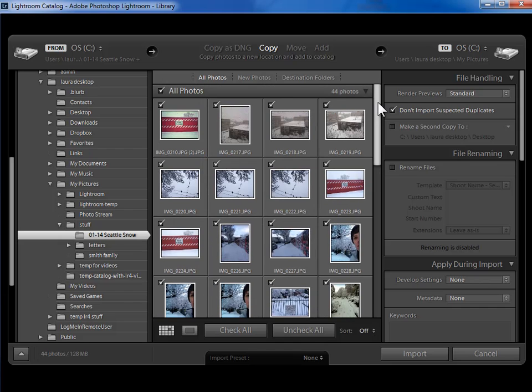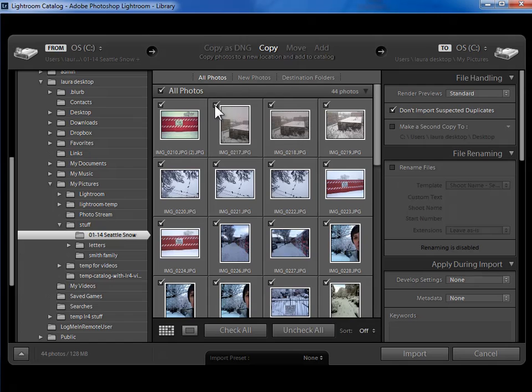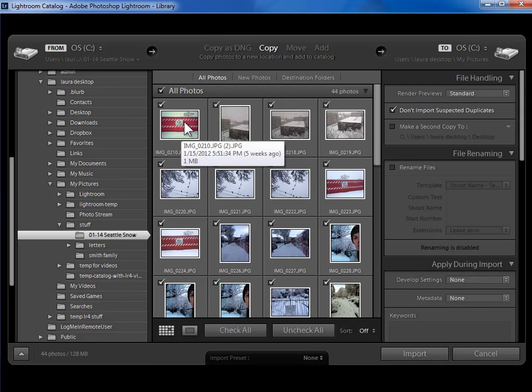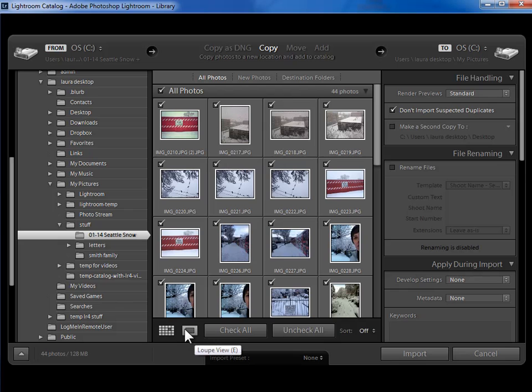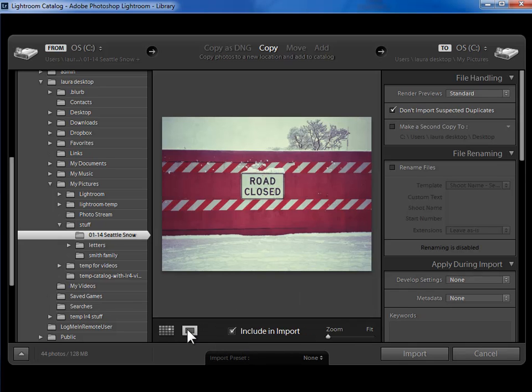Now if there are some photos here that I don't want to import, I can uncheck them. If I want to see them bigger before I make a decision, I can double click on one or I can hit this loupe view icon here to move to seeing one photo at a time. I can make a decision by unchecking this include on import.